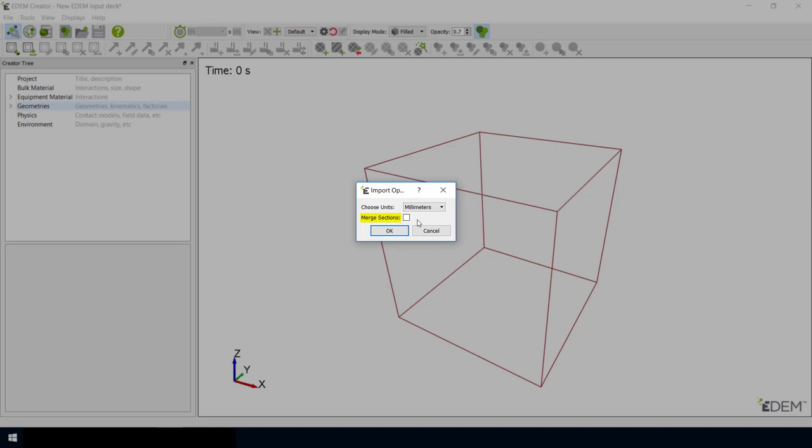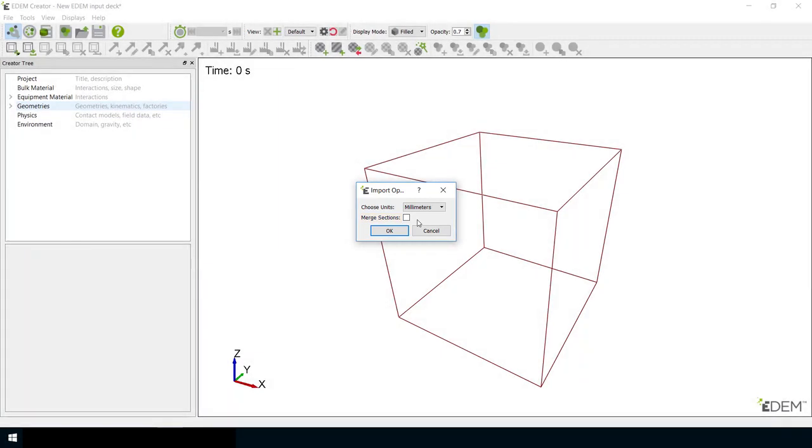By checking the Merge Sections option, all the geometry in a CAD file will be combined together as a single EDEM geometry object, rather than individual parts. You can also choose to merge geometry objects once the parts have been imported.